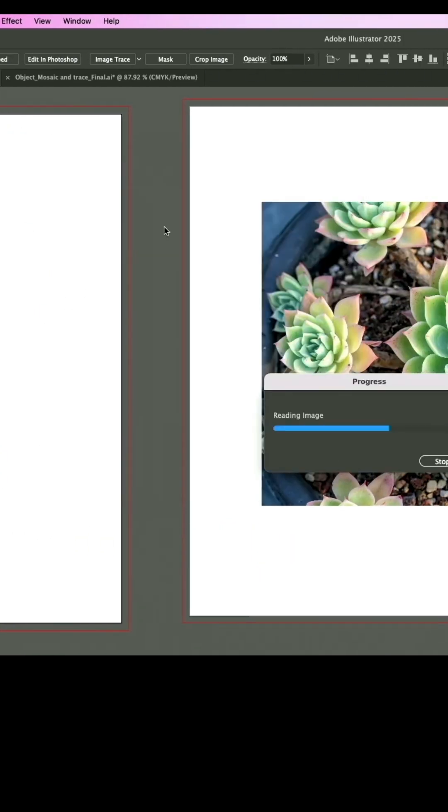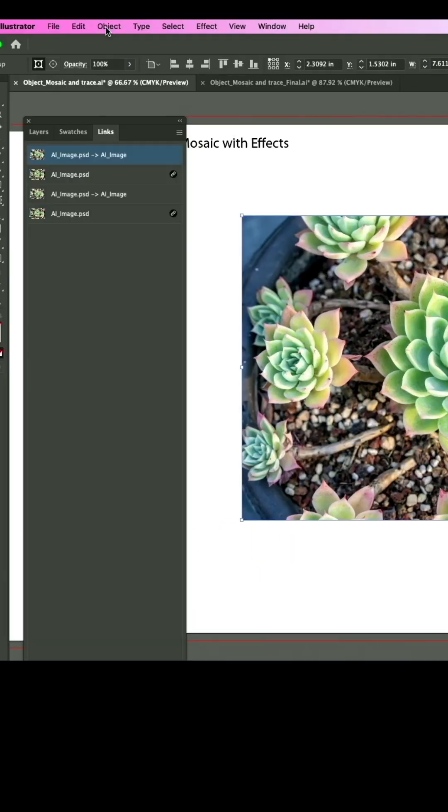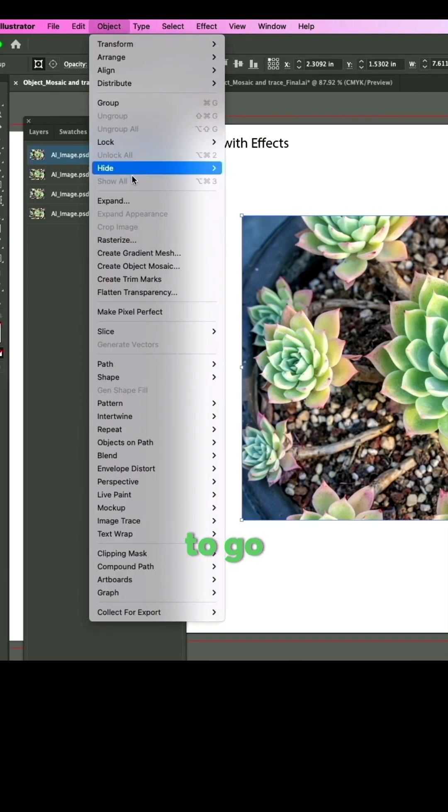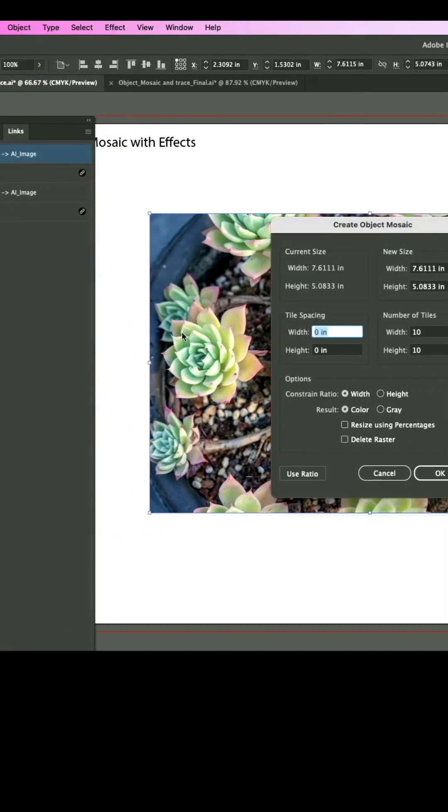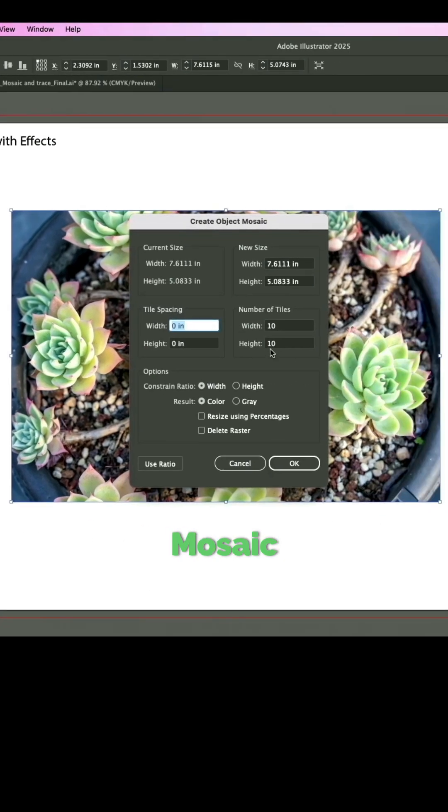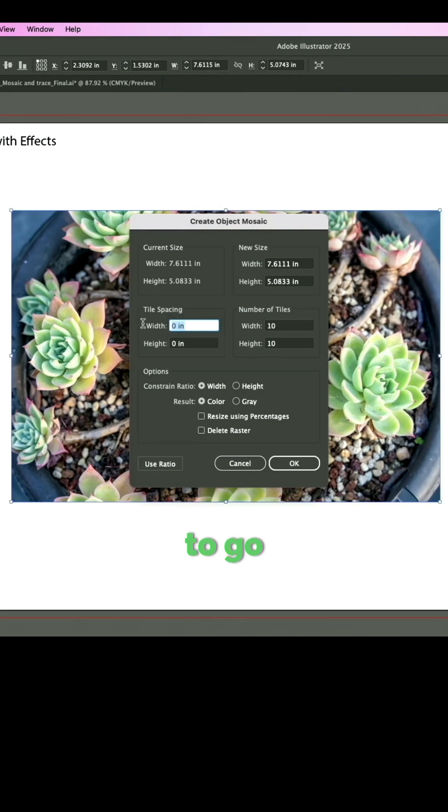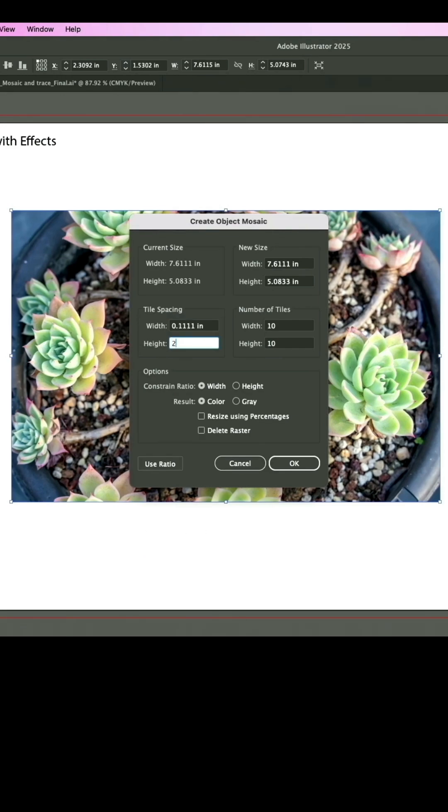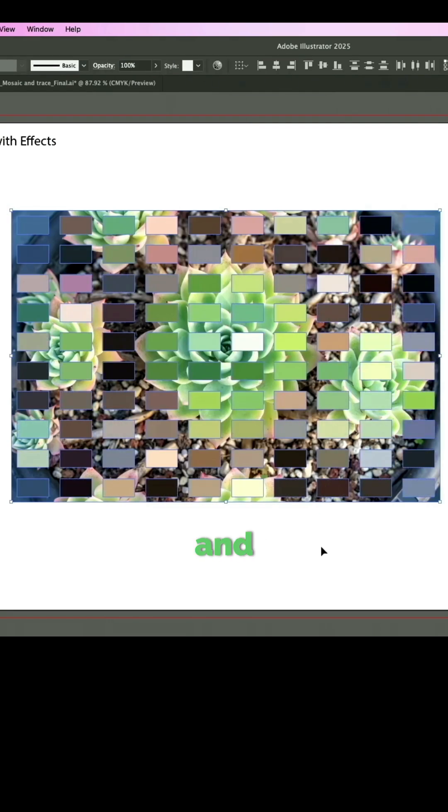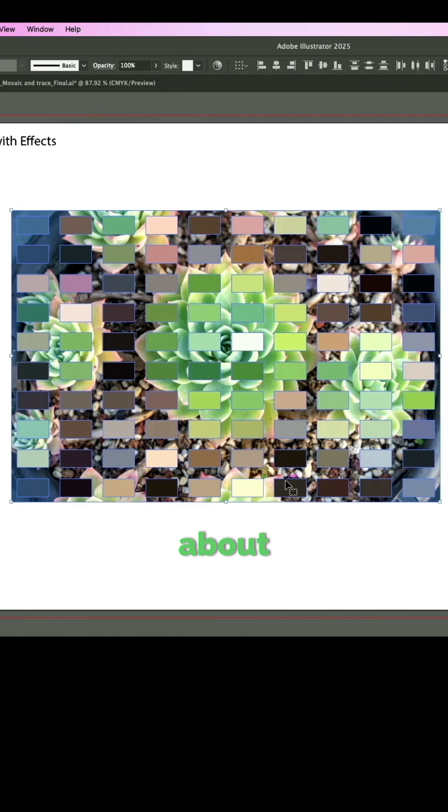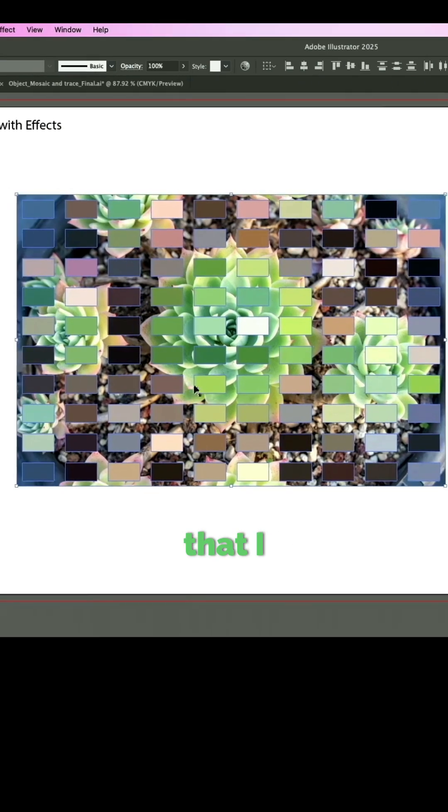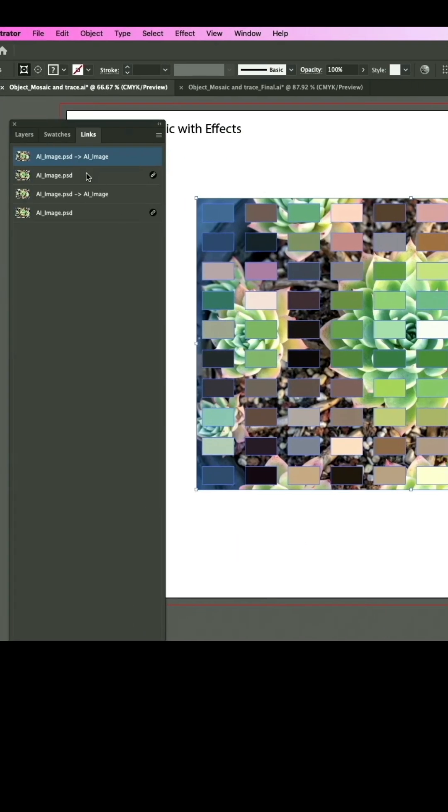I'm going to go in to create object mosaic over here, and then I'm just going to make it a little bit bigger. Then I'm just going to go in and click OK. It doesn't matter what I have here because I don't really care about the look of the stuff that I have right now.